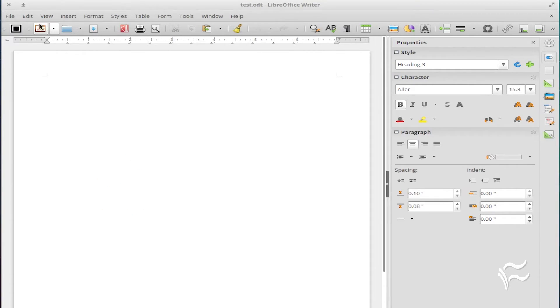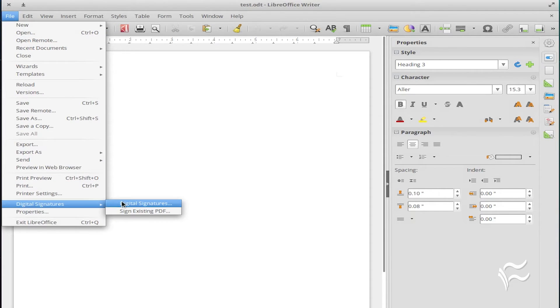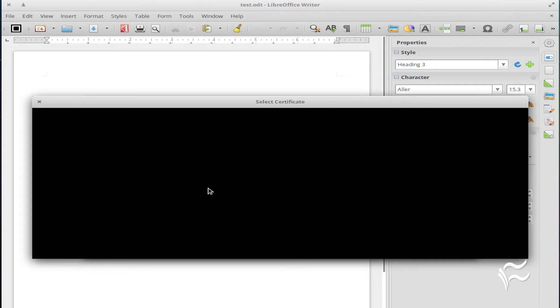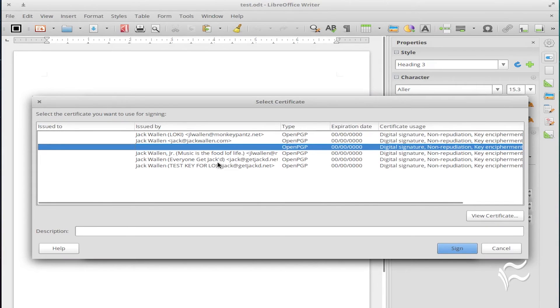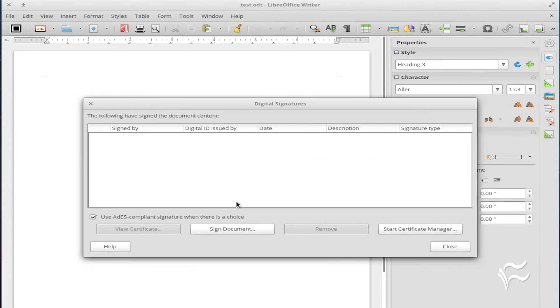That's all there is to adding digital signatures to LibreOffice documents. It's not a 100% solution for document security, but it's an addition you should be using.